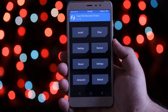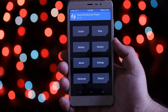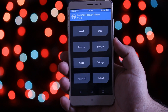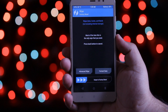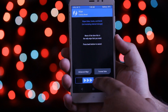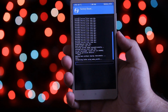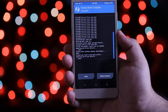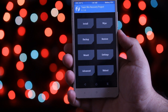To install MIUI 9, boot your phone into recovery mode. Once you are in recovery mode, tap on wipe, swipe to factory reset, then go back and select install.